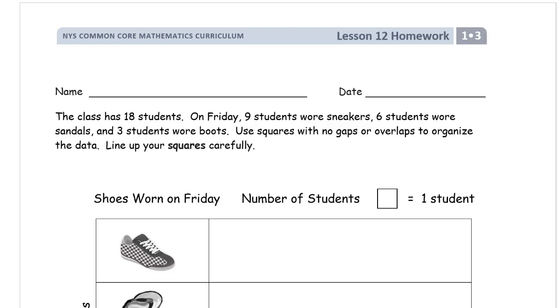Welcome to the homework for lesson 12. This is module 3 of grade 1. Write your name here first before you forget.